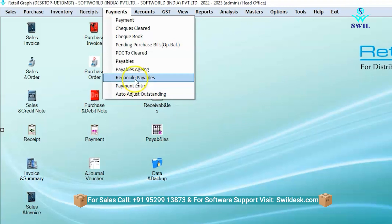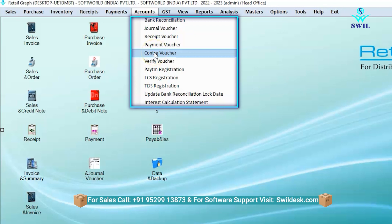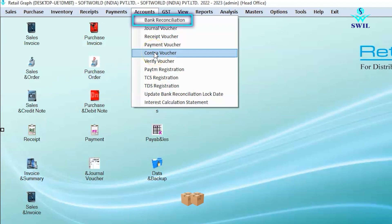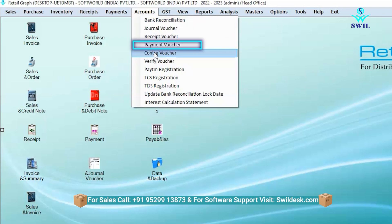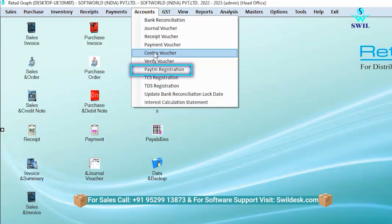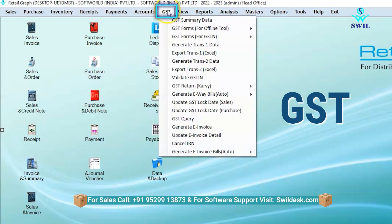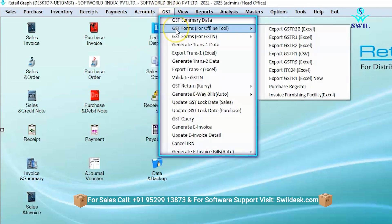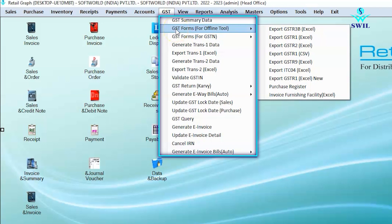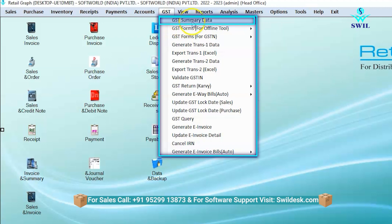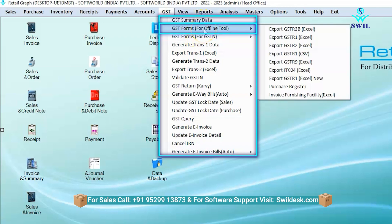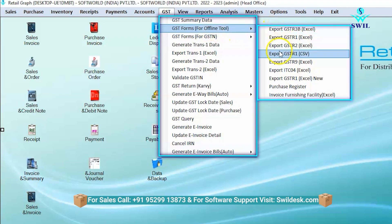The next option is accounts. In the account section, you can enter official expenses like bank reconciliation, journal voucher, receipt voucher, payment voucher, contra voucher, payment registration, and more. The next option is GST, where available GST data is shown in the government standard format. You can export the data in the same format as provided by the government website, and get GST summary data by clicking on the GST summary data option. You can also export GST data into Excel and CSV files using the offline tool.